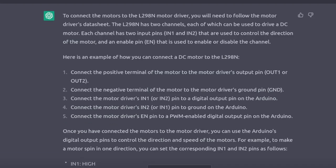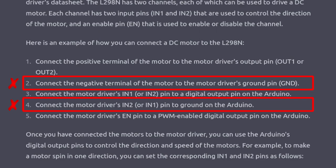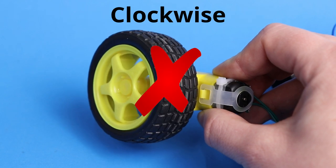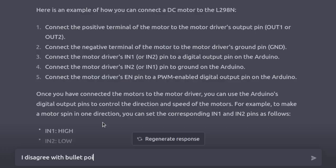Again, the bot gives information that could work, but definitely isn't the proper procedure. This method would only allow the motor to spin in one direction, instead of both directions. This time I'm not going to brush it under the rug. No ChatGPT! That is wrong!